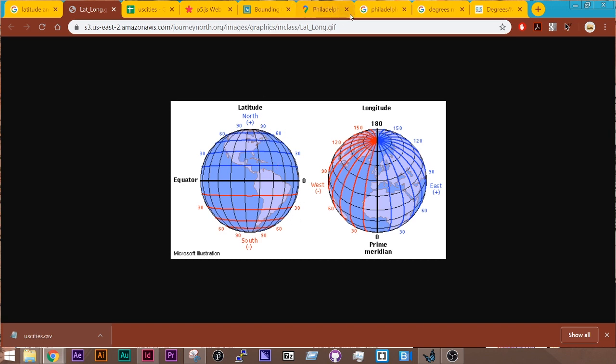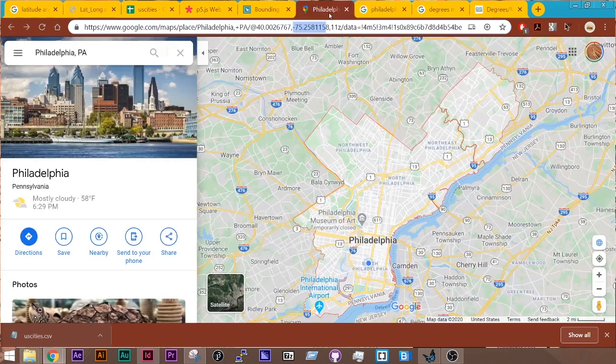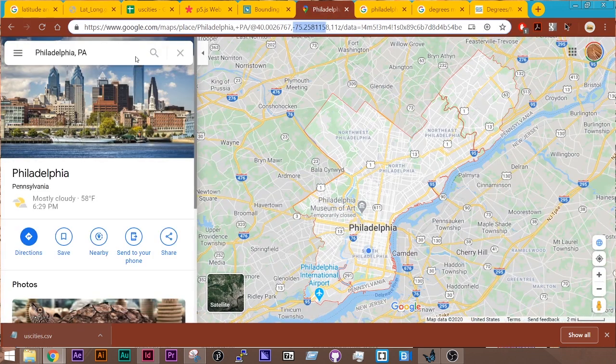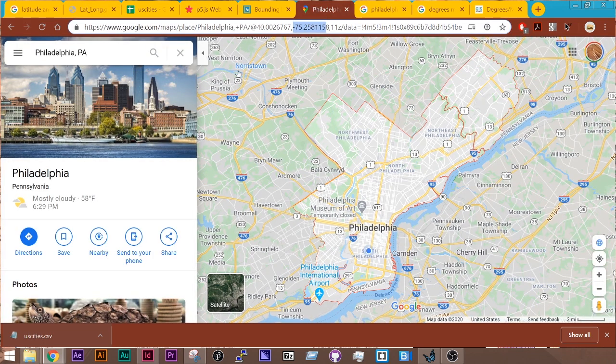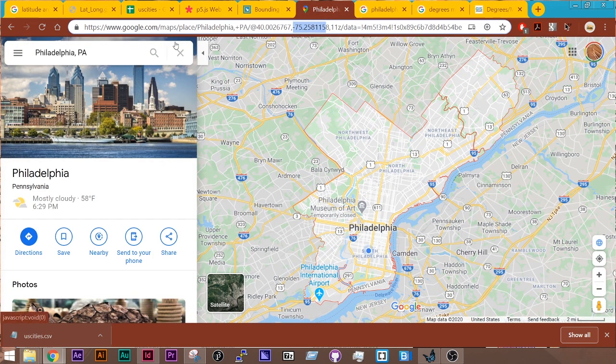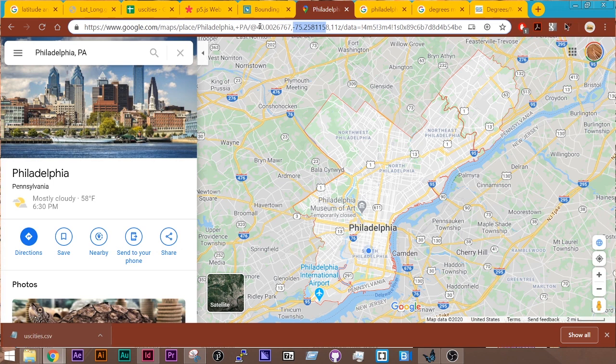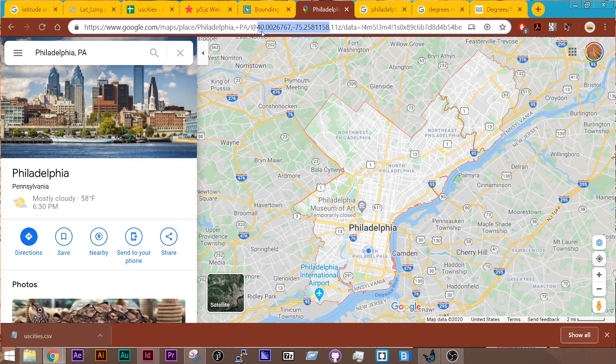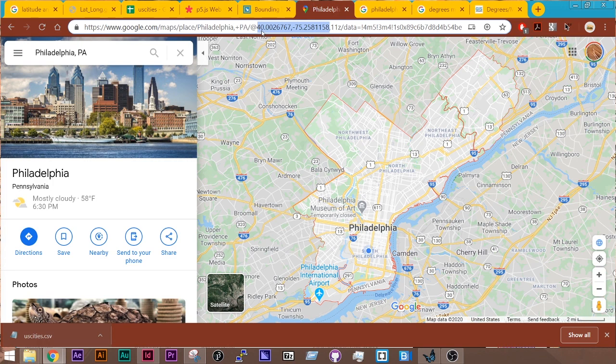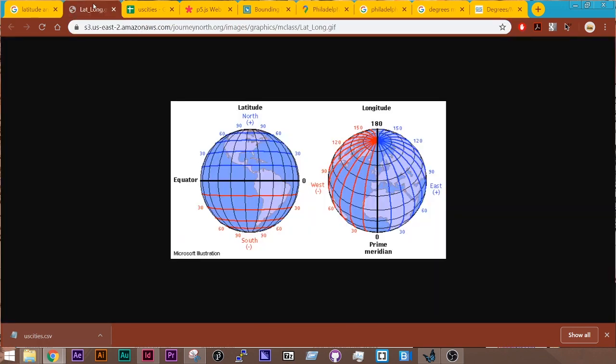And looking at an example in real life, I'm currently in Philadelphia, and if you look at Google Maps, you'll see at the very top, you can see the decimal coordinates for latitude and longitude. And so right now, we're looking at the latitude of 40.